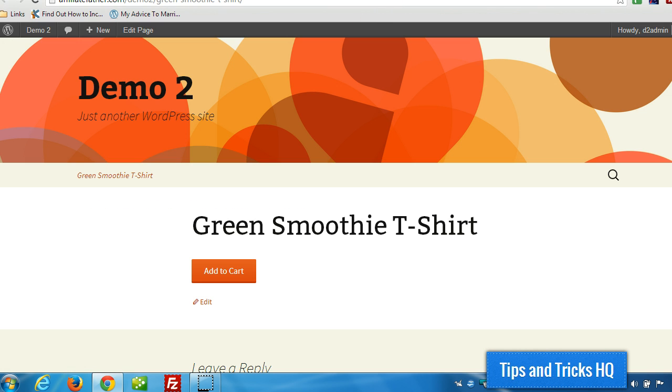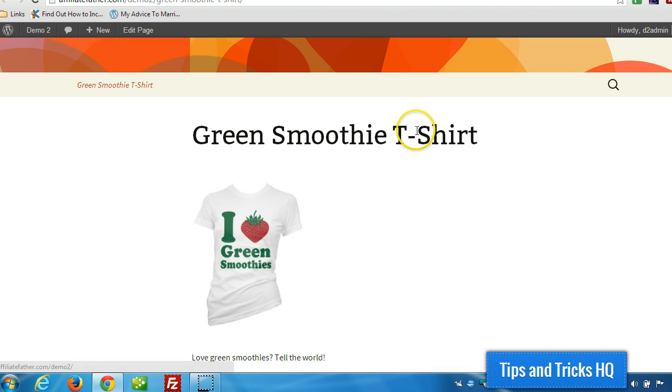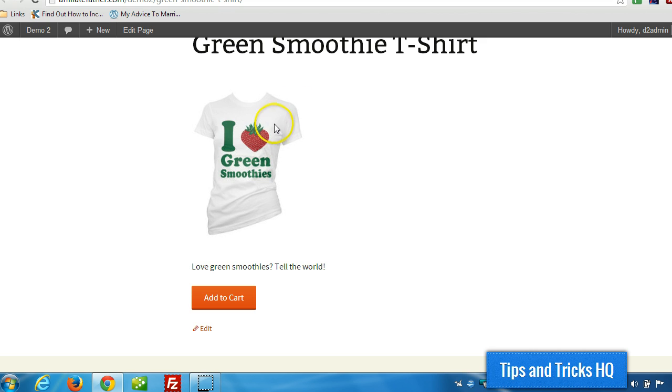And then when we go back to this page here, we should have a photo. Yeah, the image here, and description, and then the Add to Cart button.